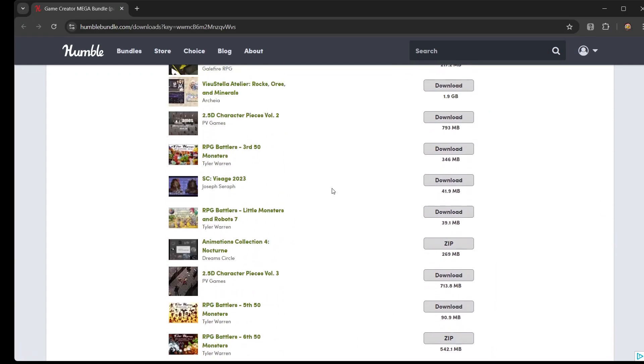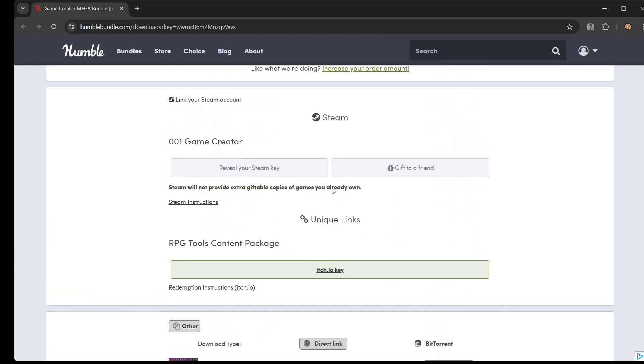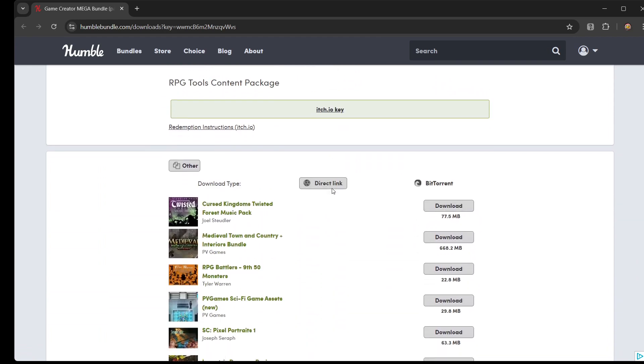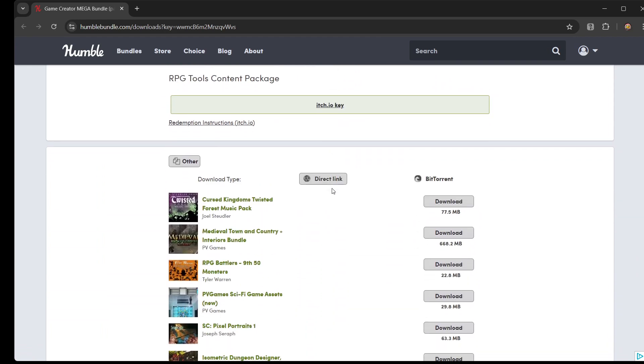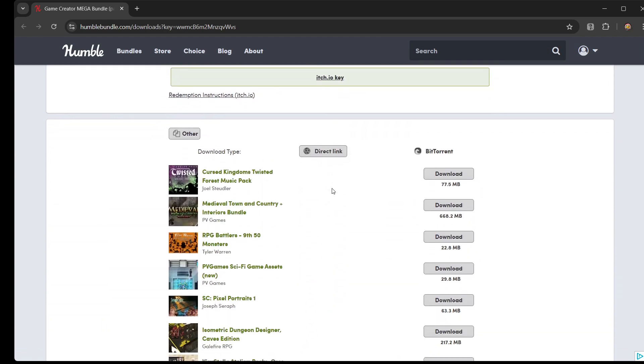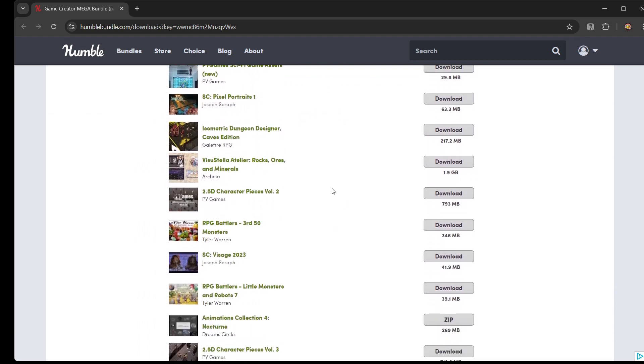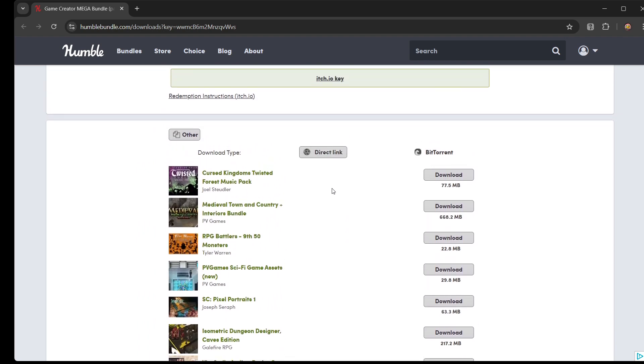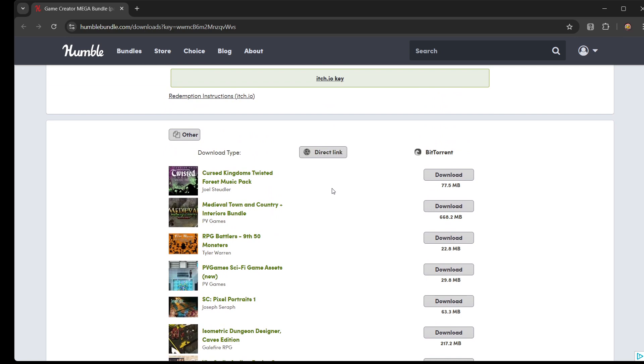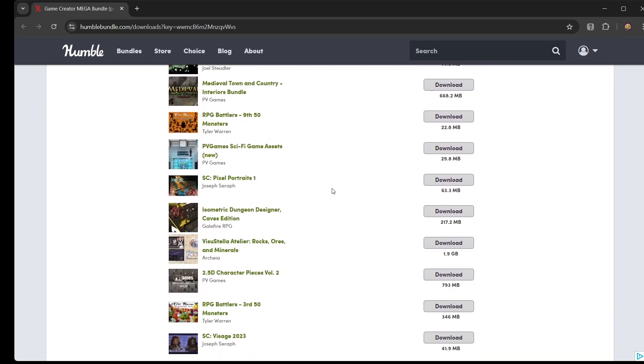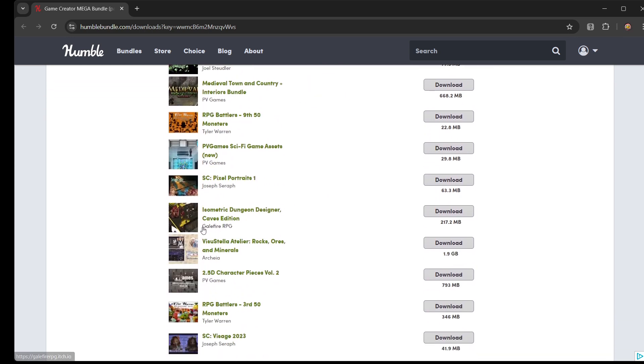This Humble Bundle was just released and it contains RPG Tools, the content package and tons of assets. Today we want to use it as a level editor and for that we will use the graphics from Galefire RPG.